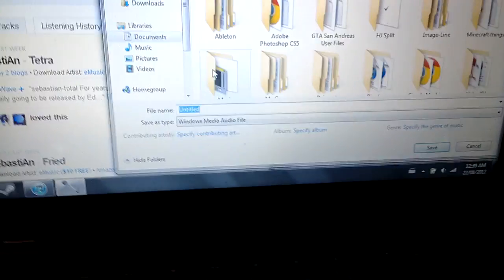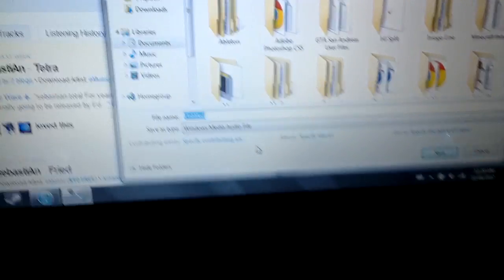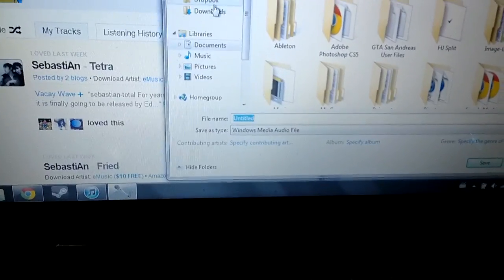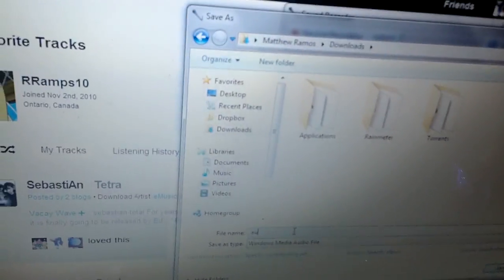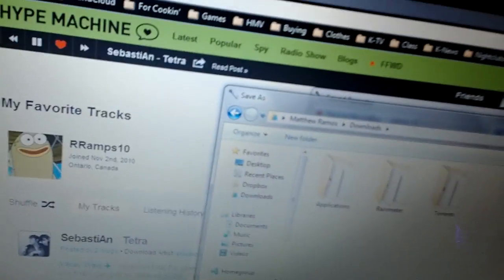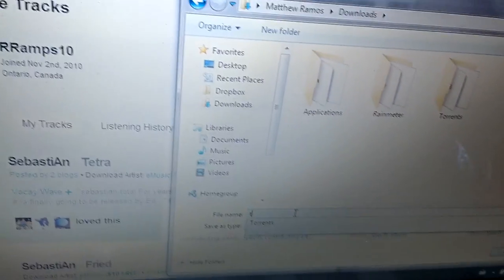And then just, I'm gonna save it anywhere. I'm just gonna save it in downloads, audio. You know, I'll just save it as tetra.